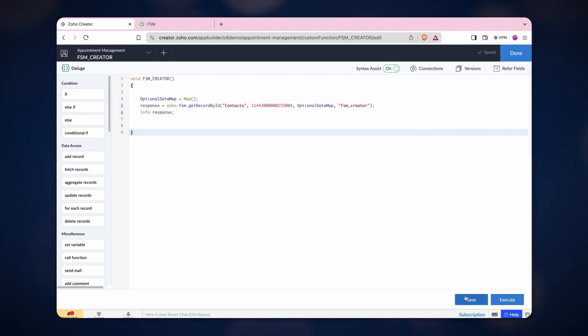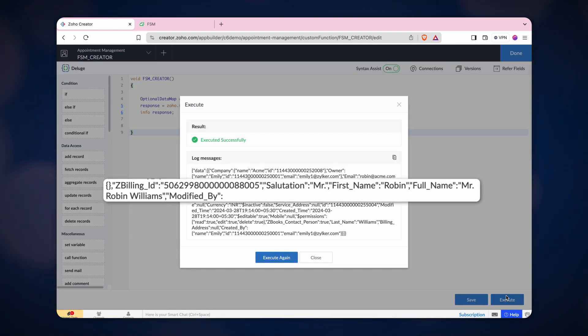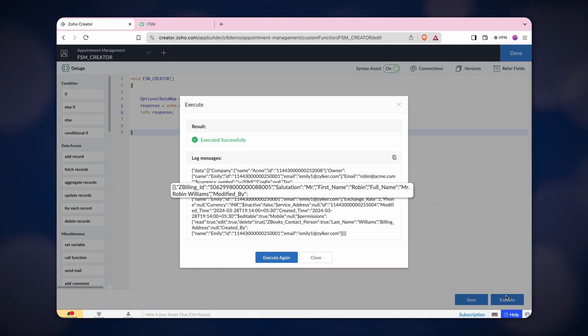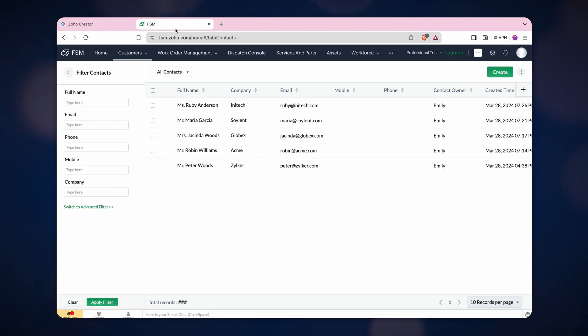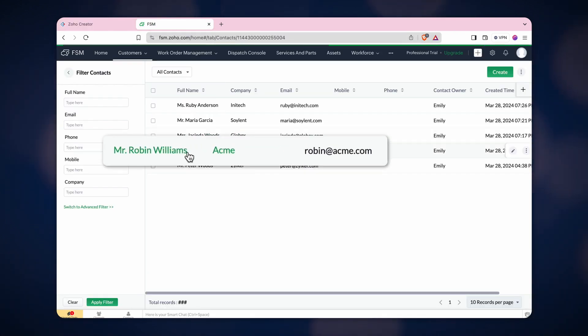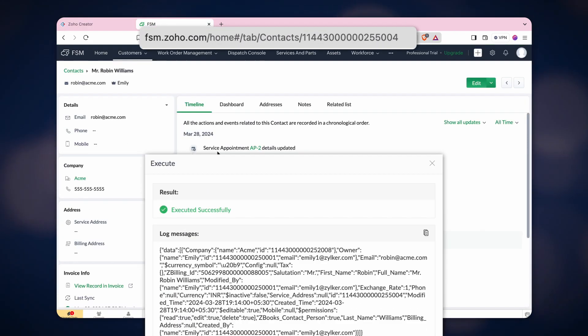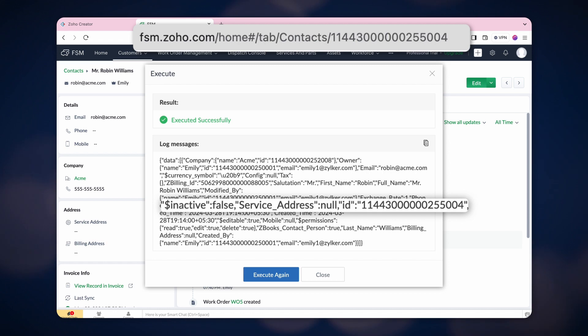Click Save and execute the task to see the log messages. The corresponding record ID fetched the contact Robin Williams. Let's cross-verify the record ID of Robin Williams in FSM. Awesome! The record IDs match.